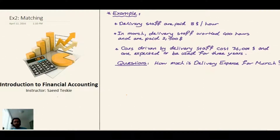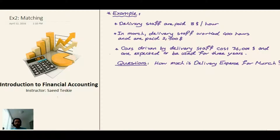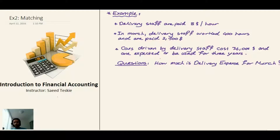In this video I'll talk about another example of accrual basis accounting and cash basis accounting. In this example we have a delivery firm. The delivery staff are paid $8 an hour, and during March the delivery staff worked 400 hours and are paid $2,500. The car driven by the delivery staff cost $36,000 and is expected to be used for three years.